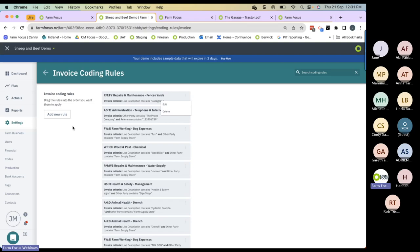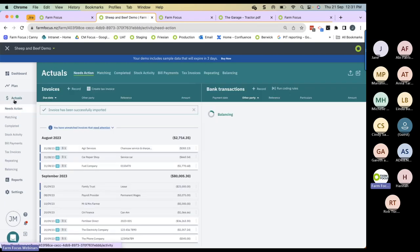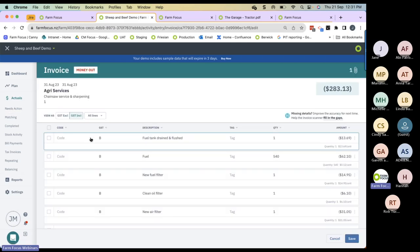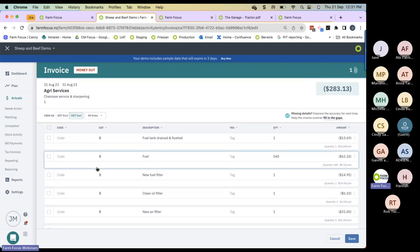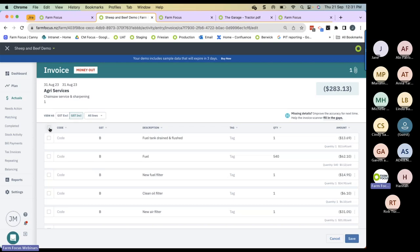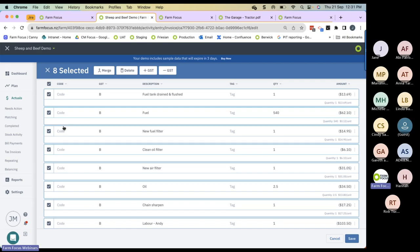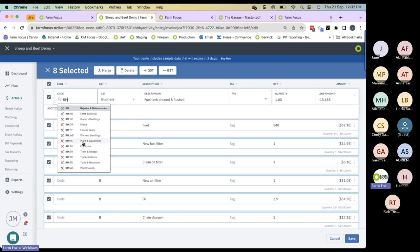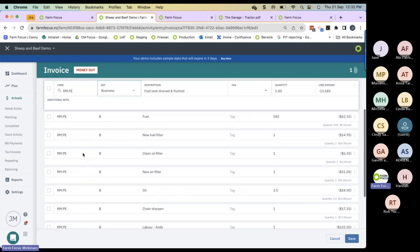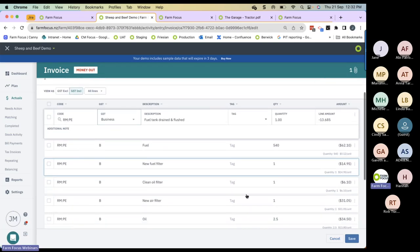Farm Focus has many other features to help code invoices efficiently. Going into this AgriServices invoice — it's a chainsaw service and sharpening. I want to demonstrate bulk coding, which means coding multiple lines to the same code. To do that, I select all the lines in this invoice by clicking the small square button — all eight lines are selected. I go up to the top line and select R&M Plant and Equipment, and now all eight lines have been coded R&M Plant and Equipment.